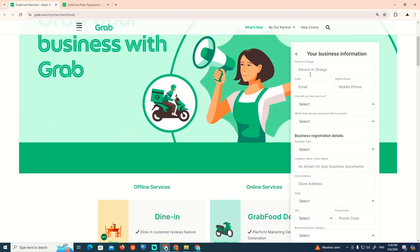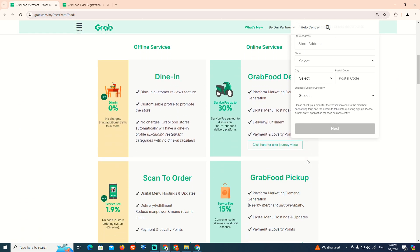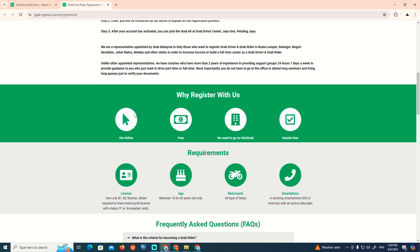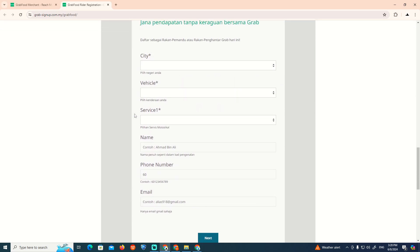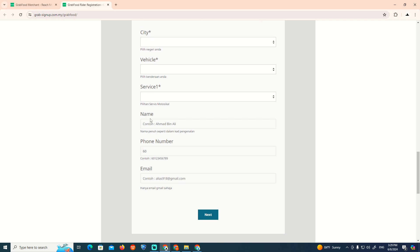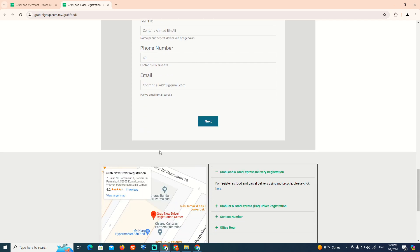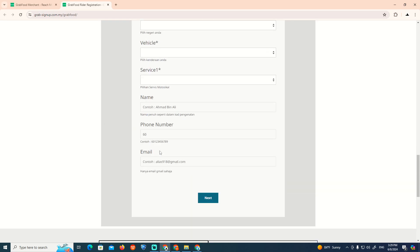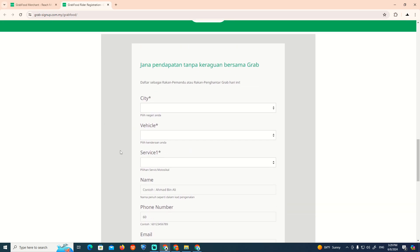Once you open it, start to type how to apply on Dropfoot and it will give you the results. Then you can start to add your city, vehicle, service, name, phone, and email. And that is all — I hope this helps you today.